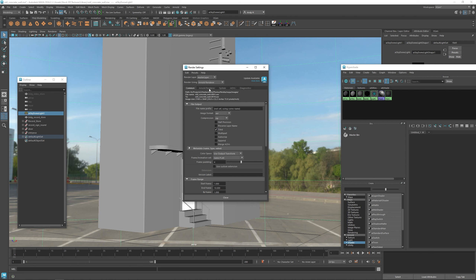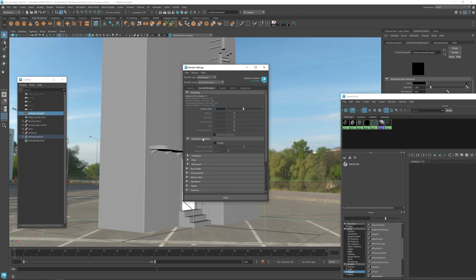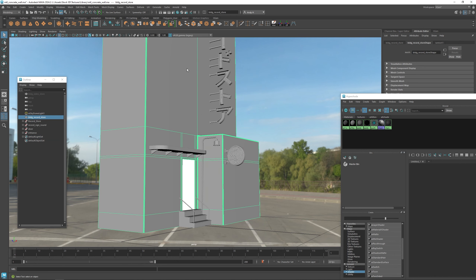Let's make sure that we have the Arnold renderer selected. I'm going to switch over to GPU rendering since we are using the NVIDIA RTX 4090 GPU — we might as well take advantage of that for much faster speeds. Let's turn on adaptive sampling, which will increase the number of samples just in the areas that we need it. I'll keep camera AA samples at 3 and max at 15 for testing, and lower the resolution to HD vertical.